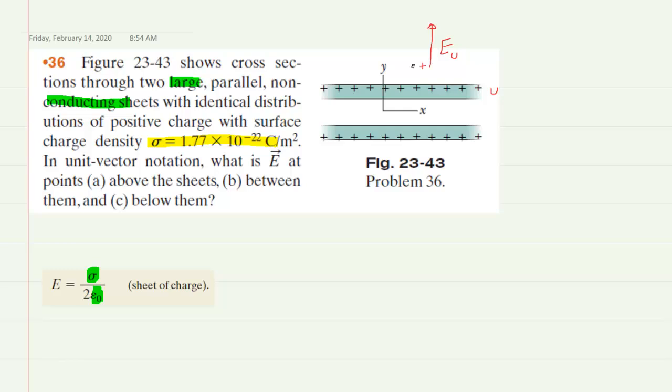Similarly, if we place a positive test charge at the same location, the lower sheet — labeled L — because it's also positive, would create a repulsive electrostatic force that pushes that positive test charge upward. So not only does E-U point upward, but E-L also points upward. Since both electric fields point in the same direction, we can simply add them together.